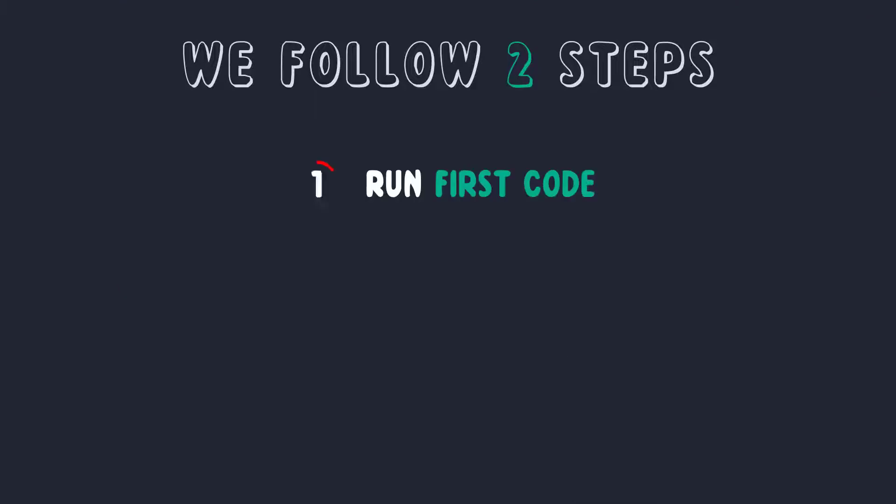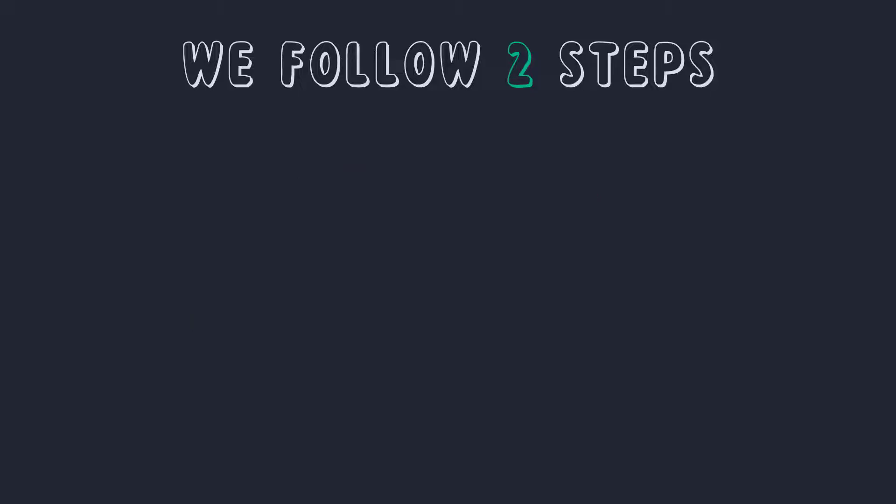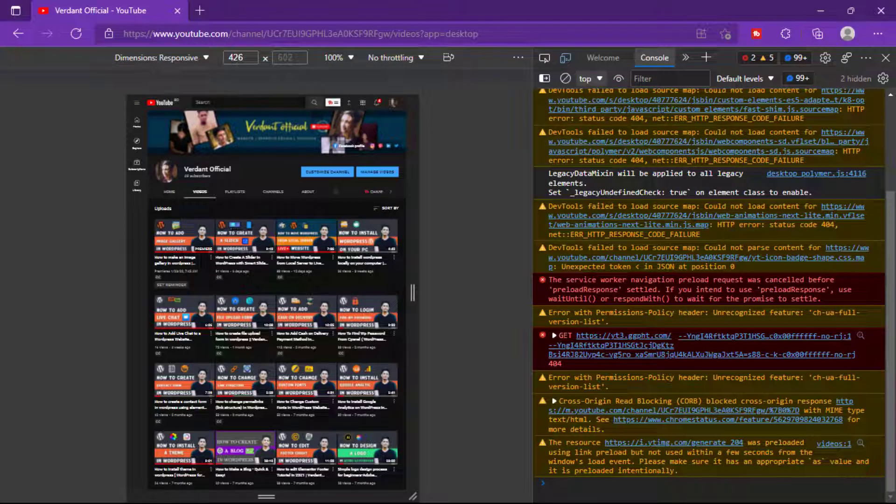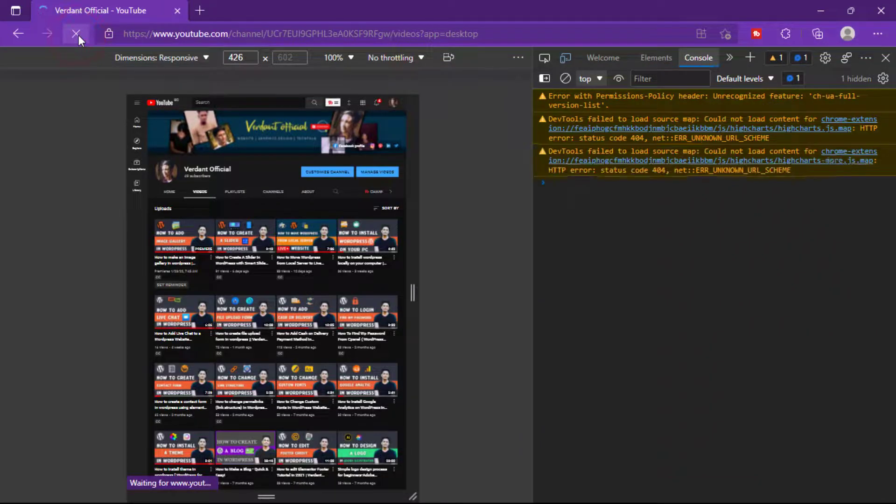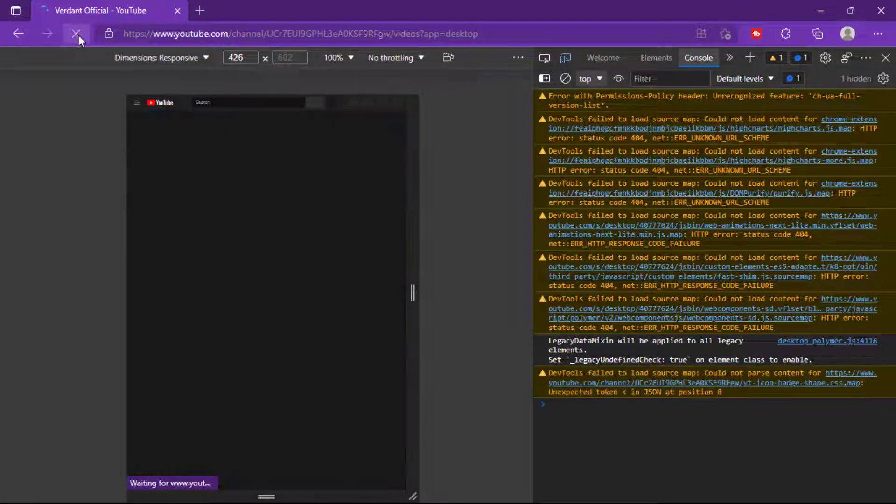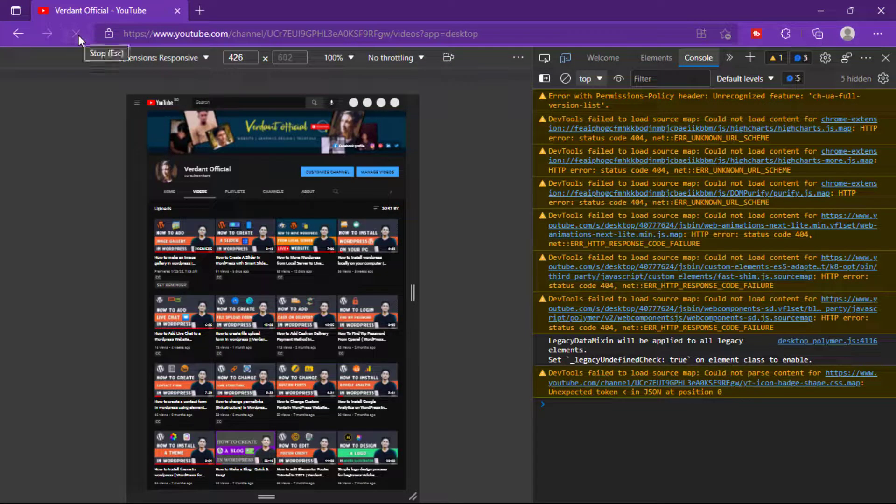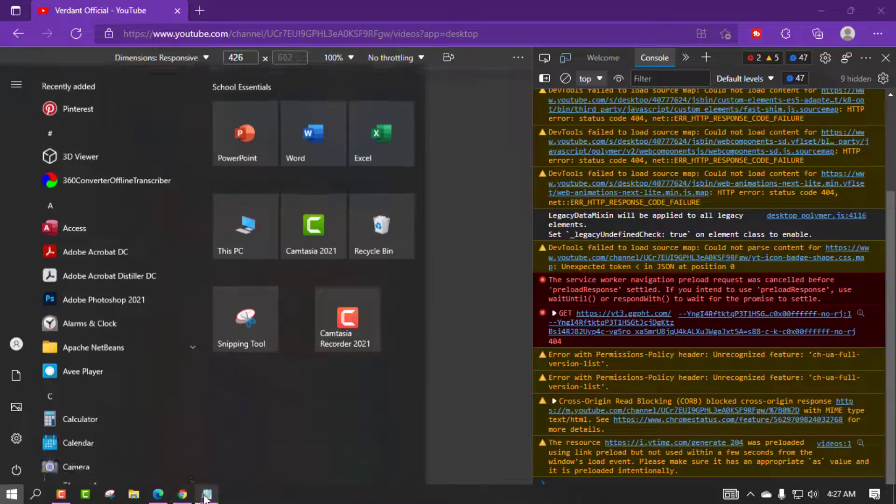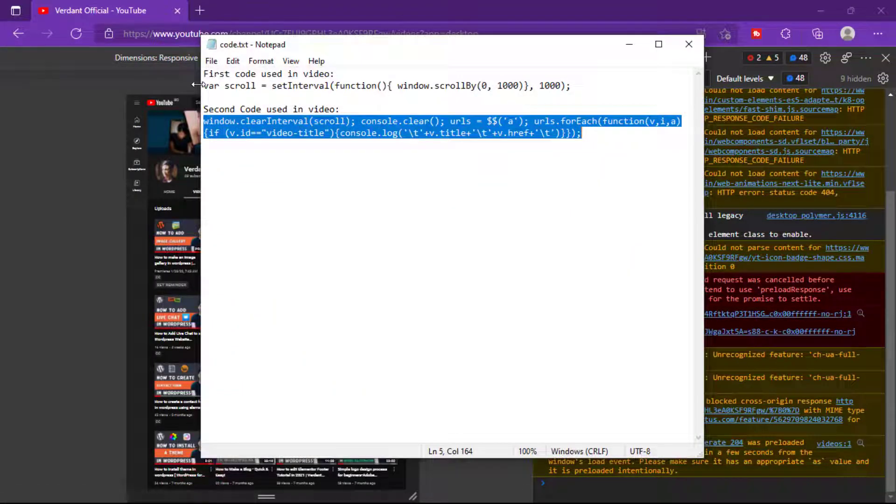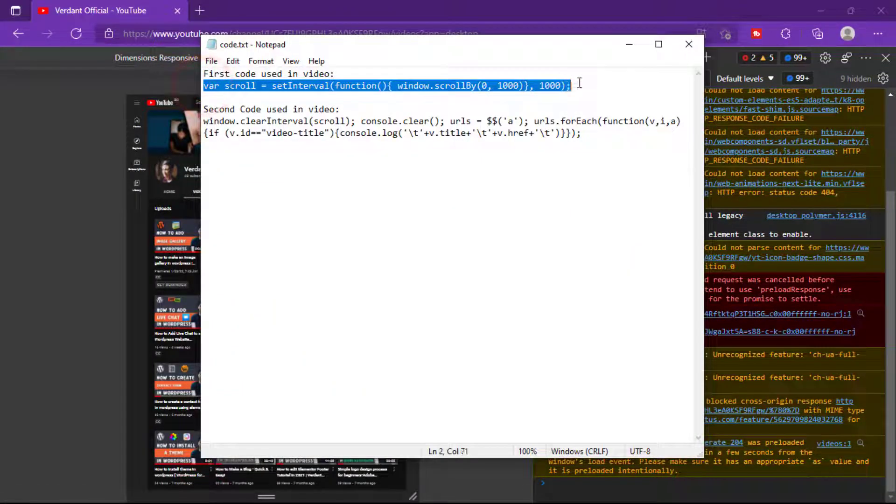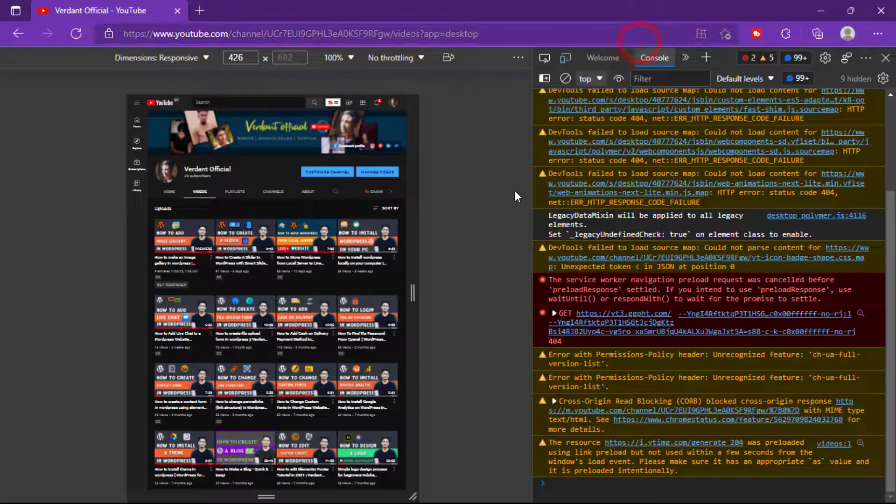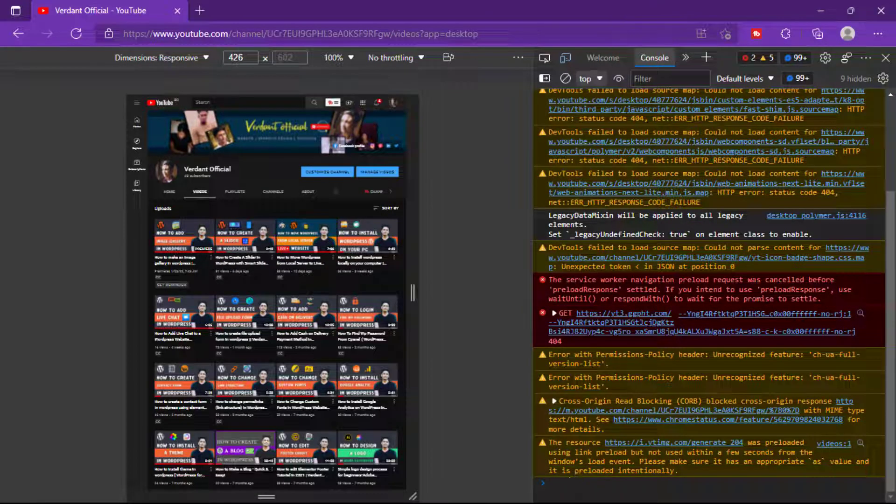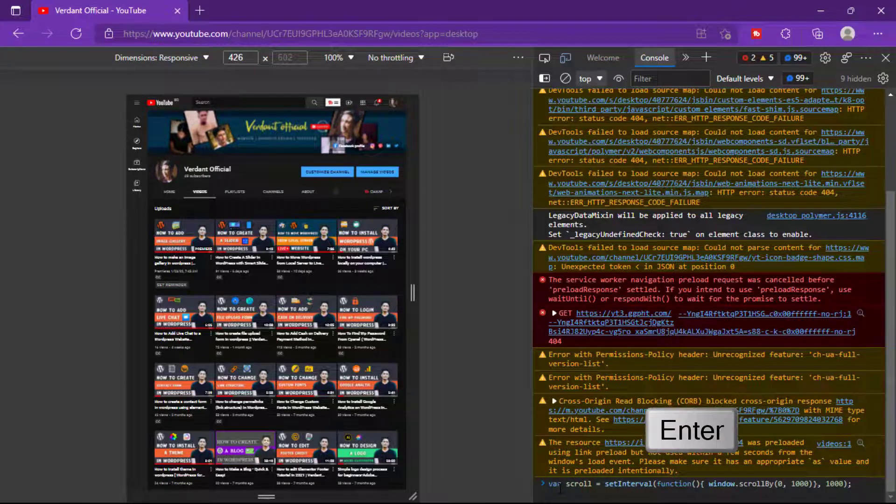We follow two steps to copy our titles and URLs. First, run our first code. I put this code in the video description, so you must check it. Click refresh before you run this code. Now I'm copying this code from Notepad and paste this code into the Console section, and then click Enter.